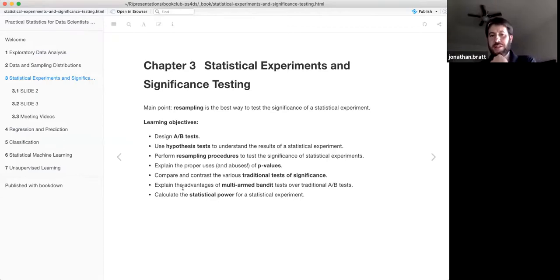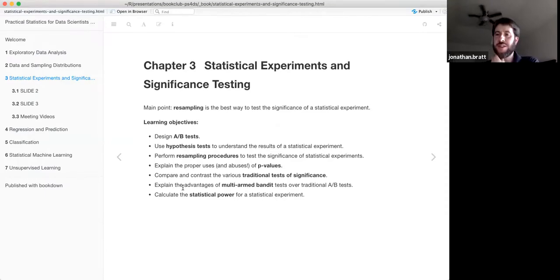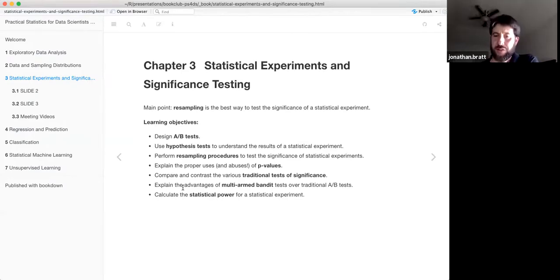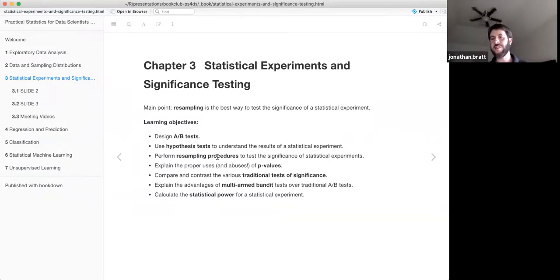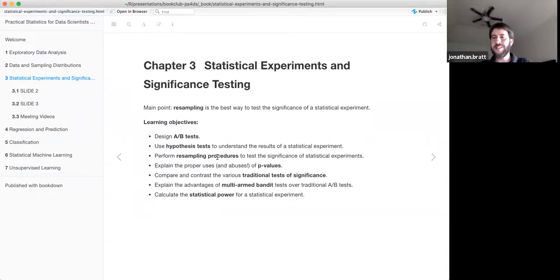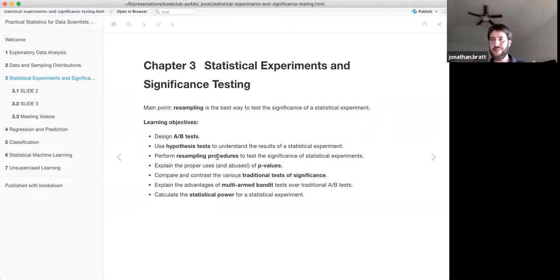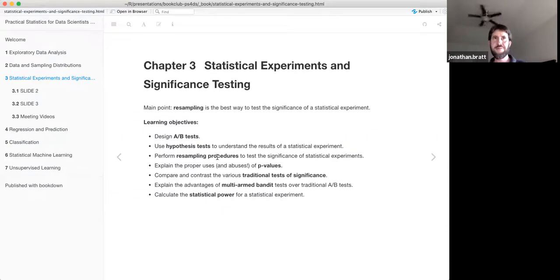At the end of the chapter they talk about the multi-armed bandit, which is a useful thing to do in cases where you're doing a test and you actually care about deploying a good thing while you're still doing the test — a really practical suggestion. I want to elaborate a little on these learning objectives and focus on what I think is the key thing to get out of this whole chapter.